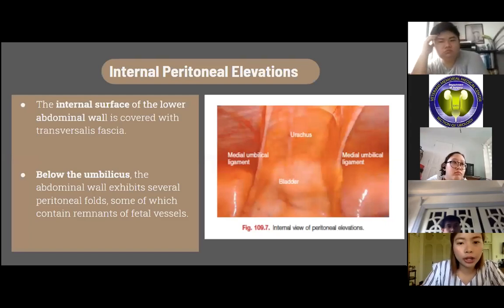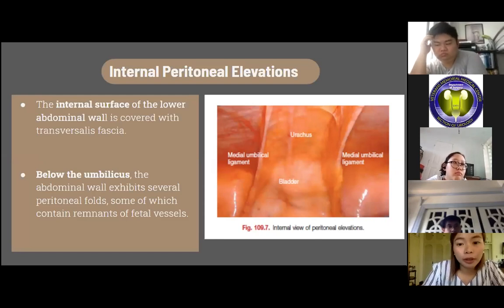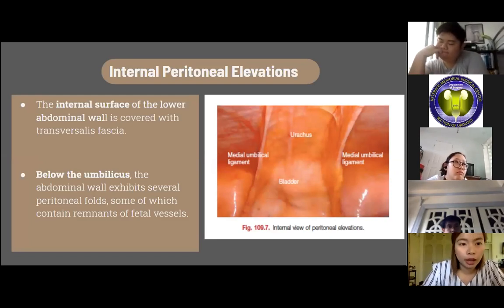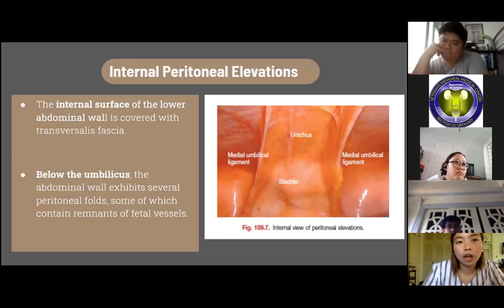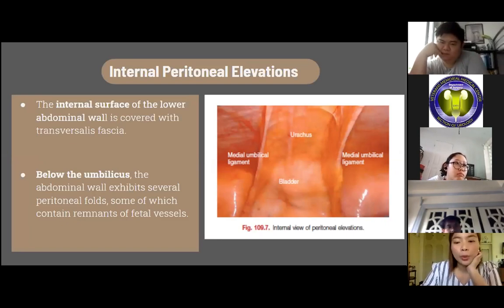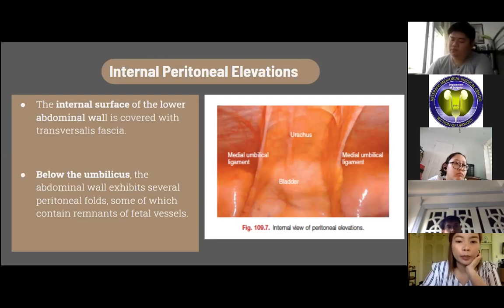The internal peritoneal elevations contain a variable amount of extraperitoneal fat and parietal peritoneum covered by the transversalis fascia. Below the umbilicus, the abdominal wall exhibits several peritoneal folds, some of which contain remnants of fetal vessels. These folds are easily identified during peritoneal laparoscopic or robotic surgeries.